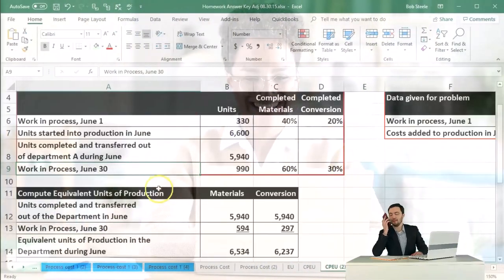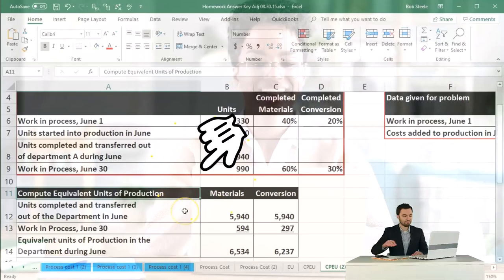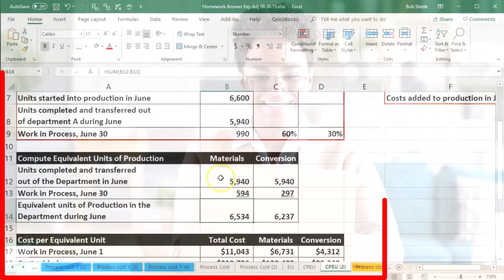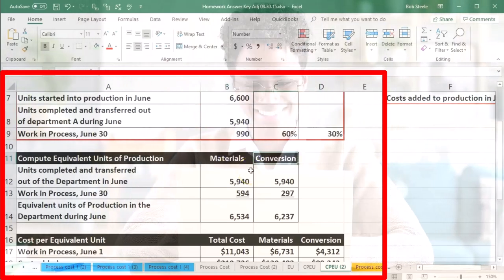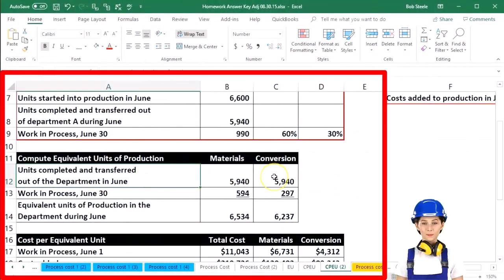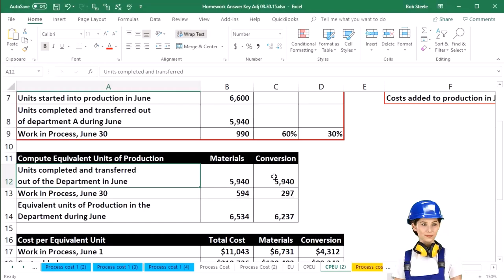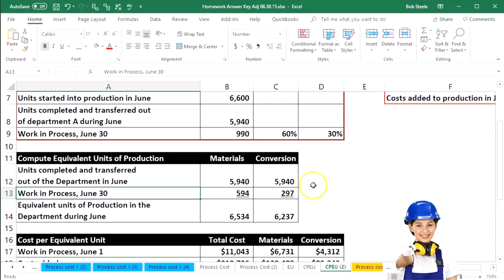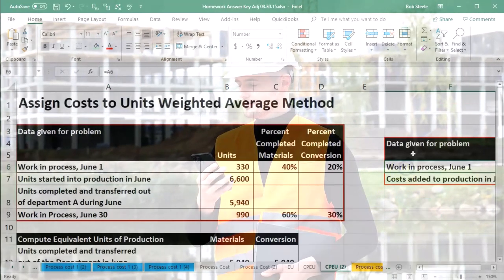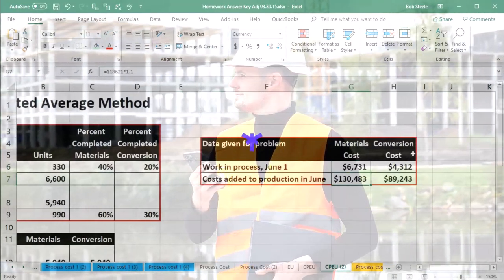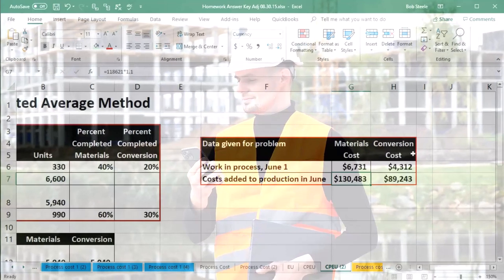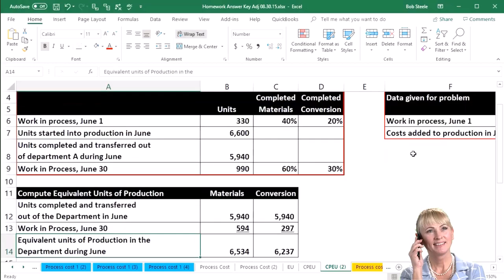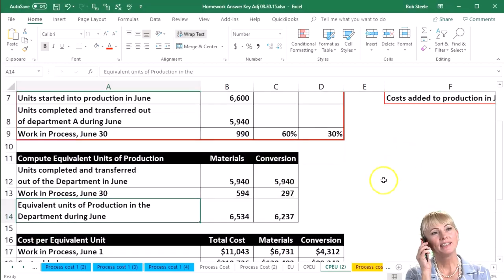We then calculated in a prior presentation the equivalent units of production. These are the equivalent units of production with regards to materials and conversion. We broke them out to the units completed and transferred out of the department, and the work in process, because those are the two things we want to allocate our dollar amounts to — the amounts still in work in process at the end of the period, and the amount that has been transferred out.